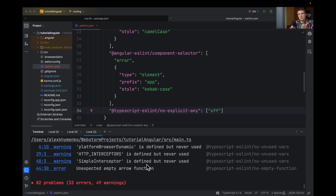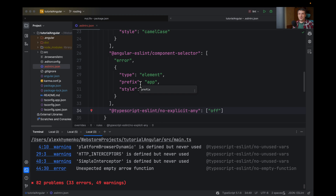And probably after you fix all these errors, it's good to add ng lint before commit in a pre-commit hook. I hope this helps. Have a great day, bye!